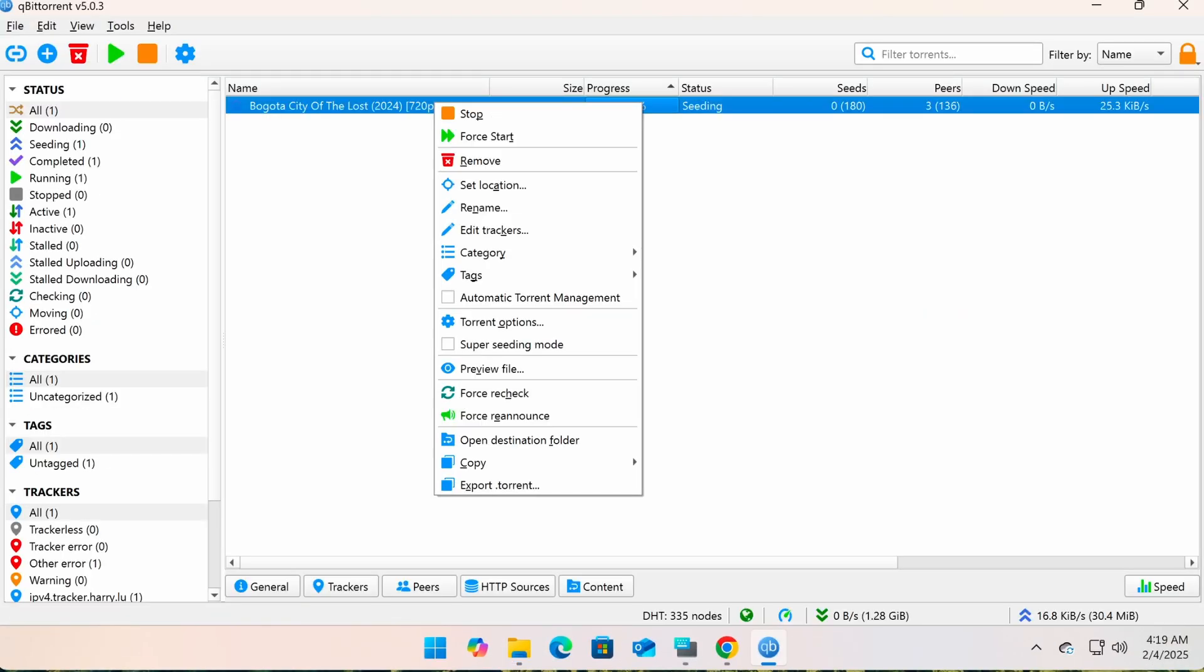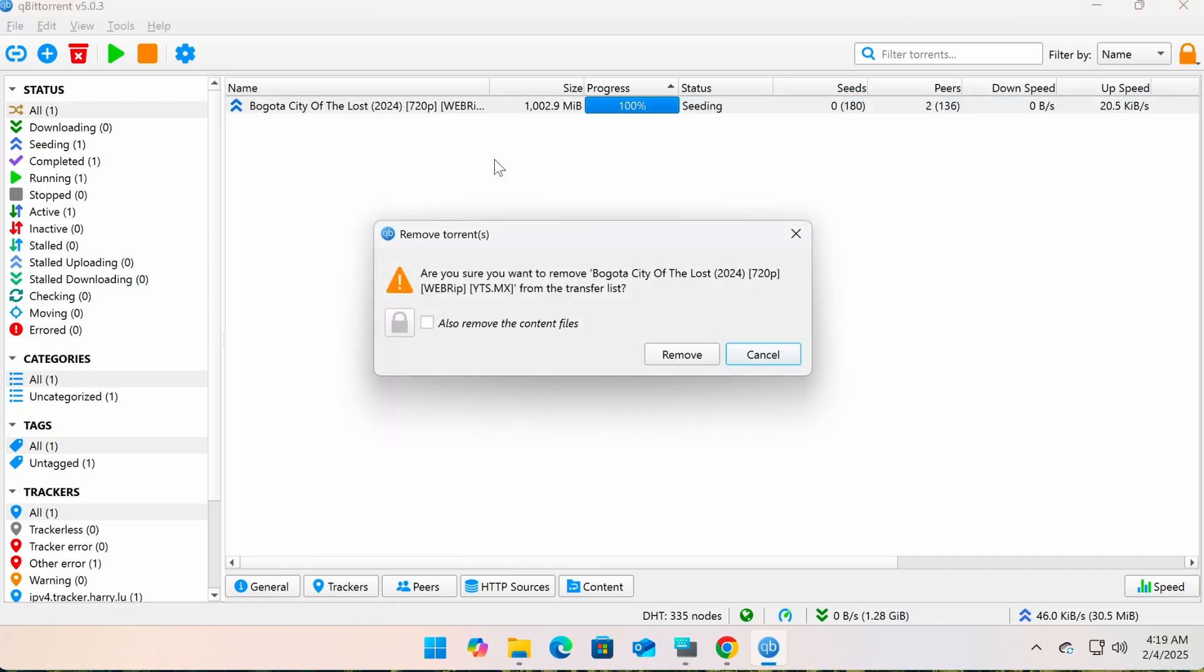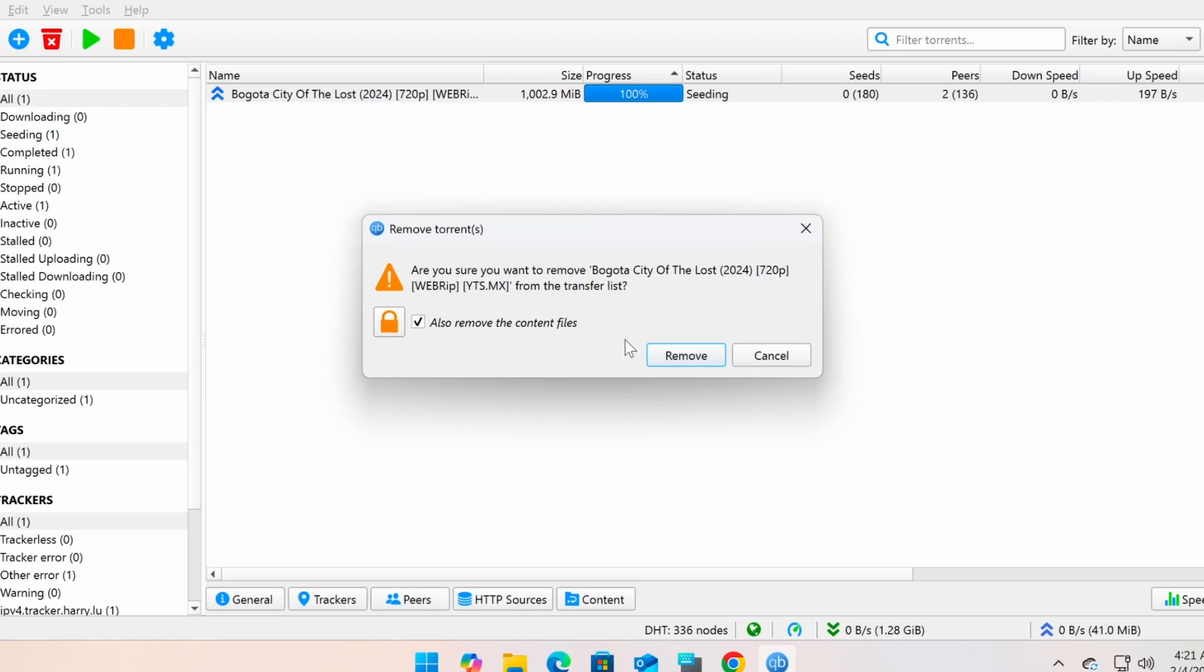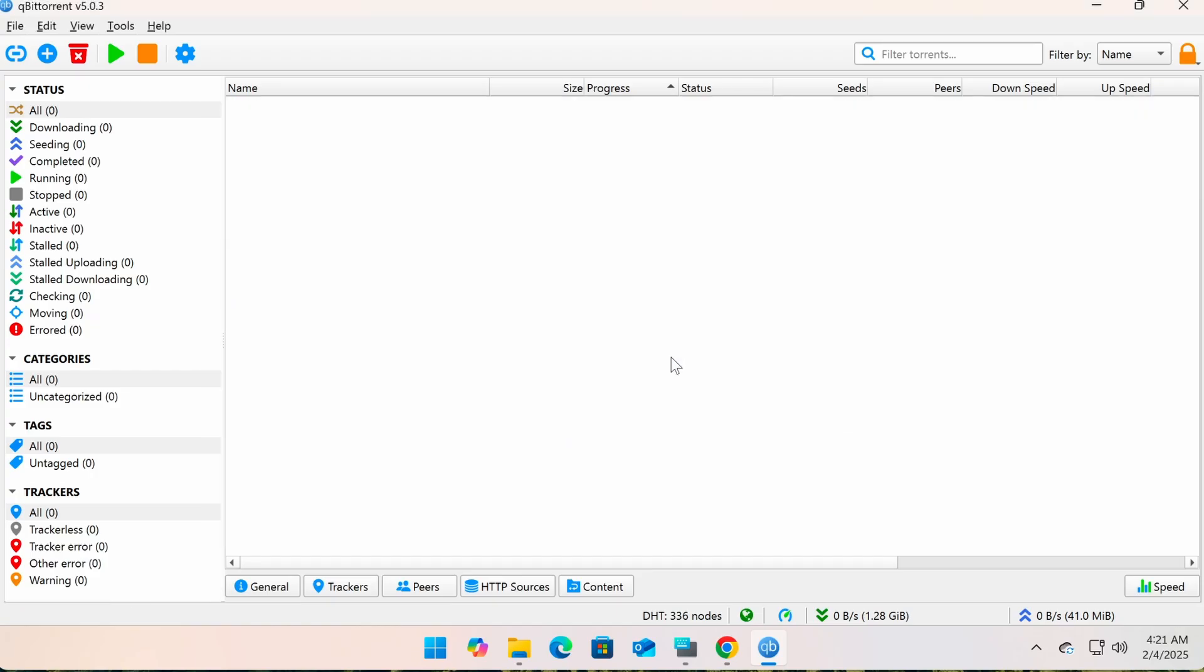To remove a torrent, right-click and choose Remove. This will delete the torrent from the download or seeding list, meaning it will no longer be downloaded or shared with others. If you also want to delete the downloaded files, check the option Also Remove the Content Files before confirming.